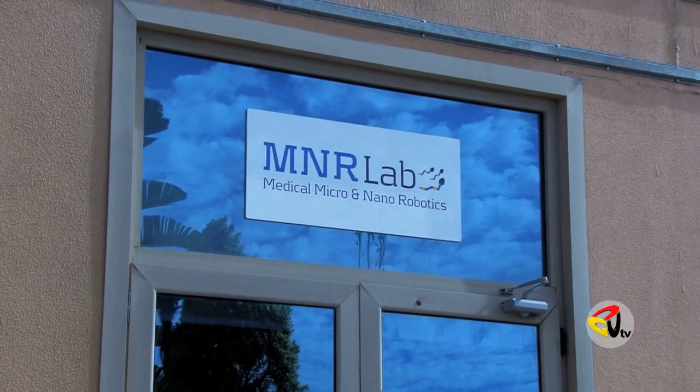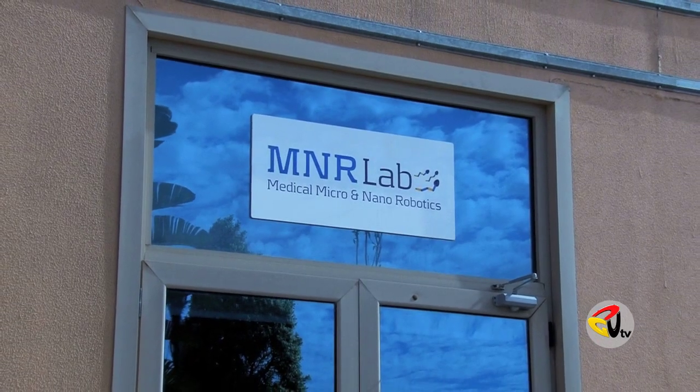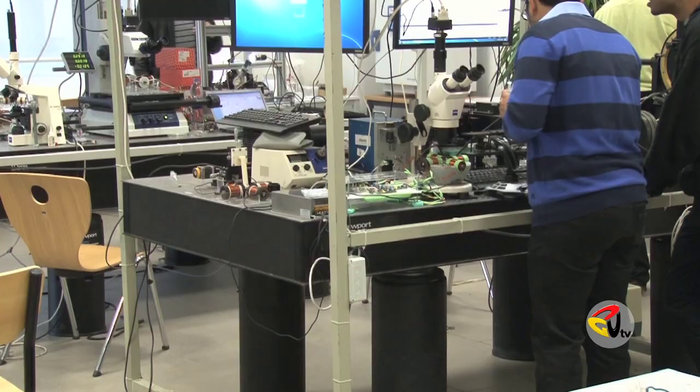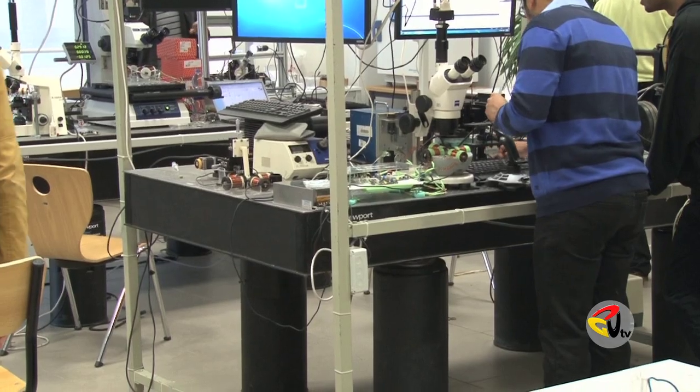In the M&R lab, research is conducted on micro and nano robotics.